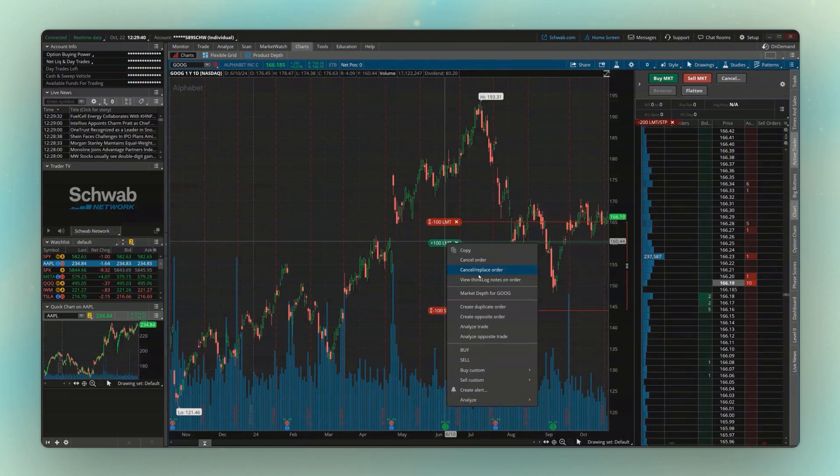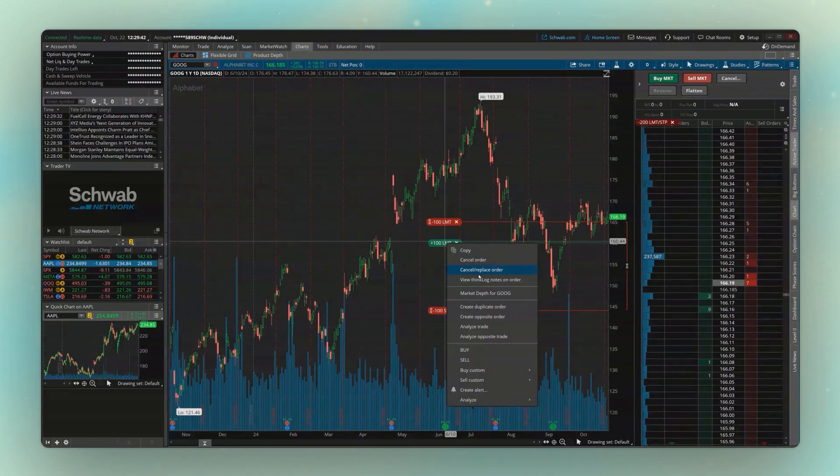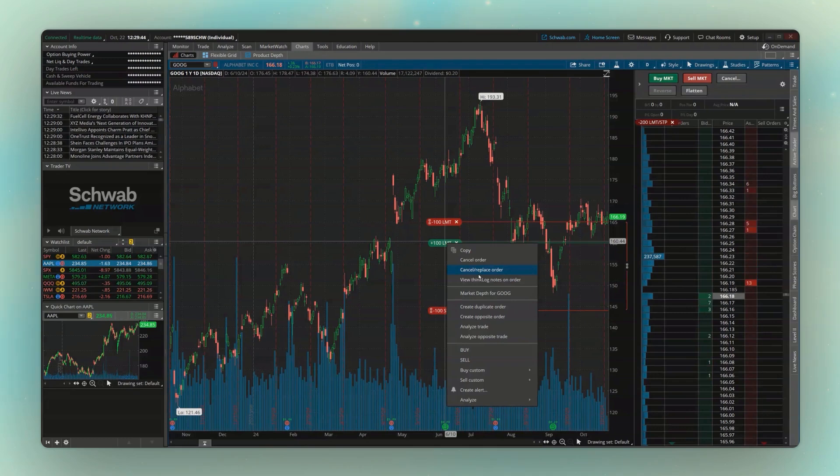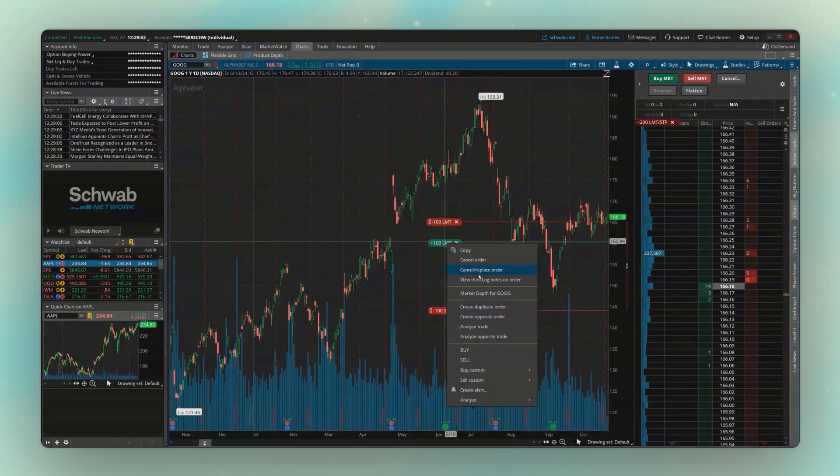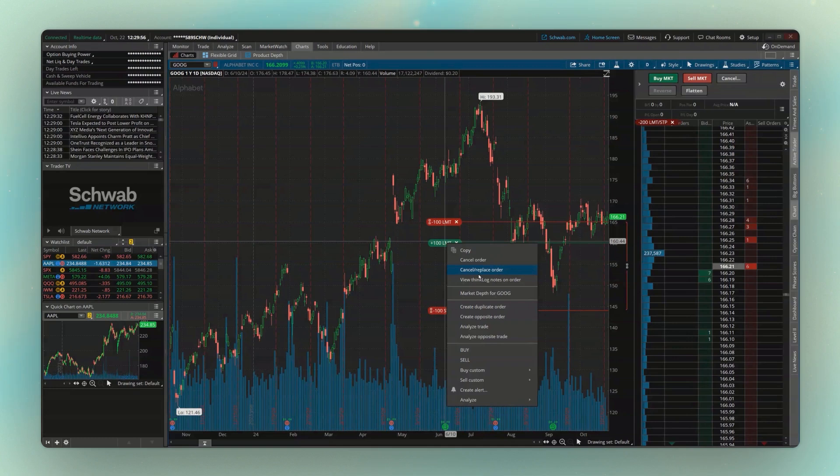After this, you should feel comfortable placing advanced orders on stock, on futures, on Forex. This will even apply to options. And for those of you who are still looking to learn more, and especially for you options traders watching, don't worry. In the next video, we're going to discuss the option chain and how to place option trades within Thinkorswim. Click the video below to take a look and I'll see you then.